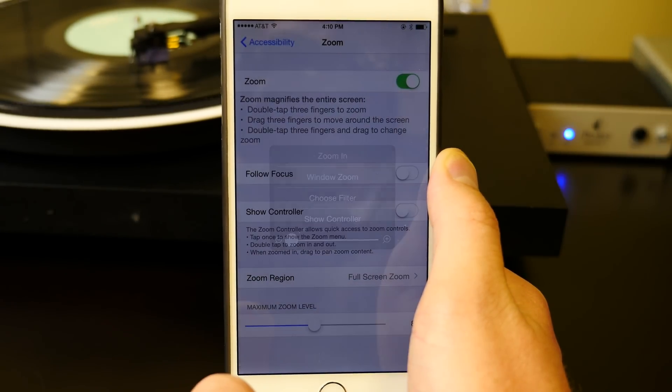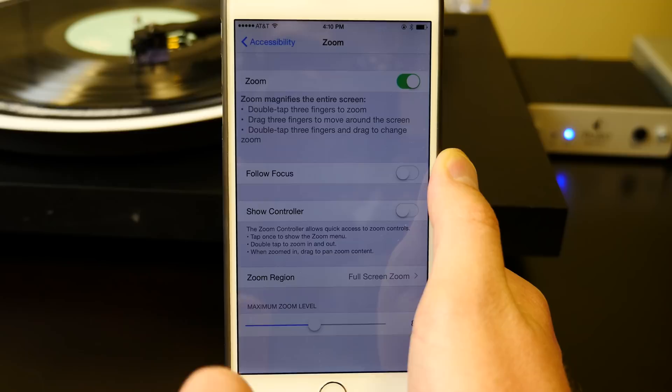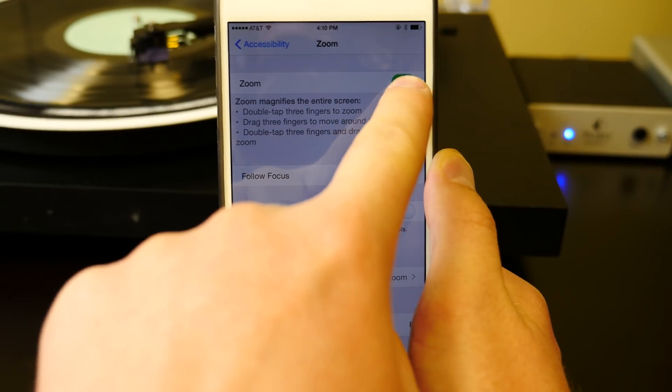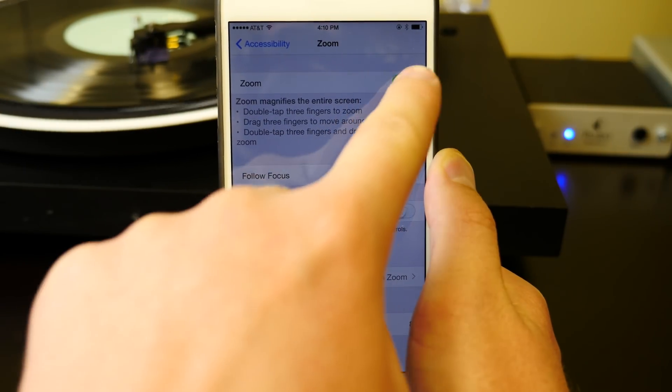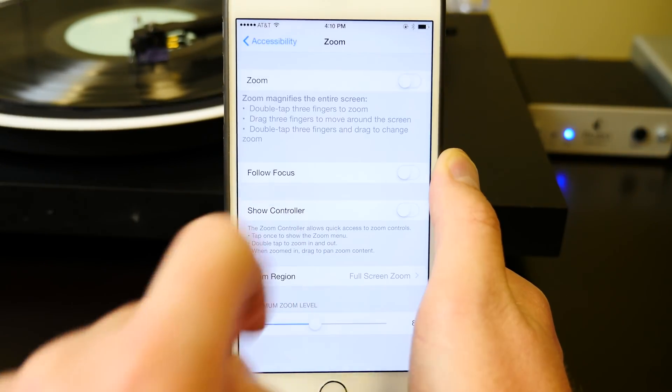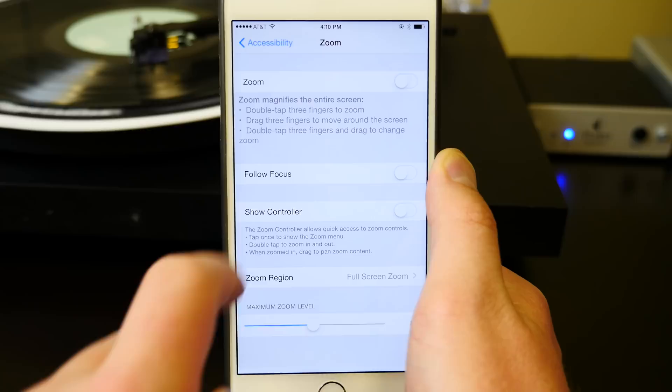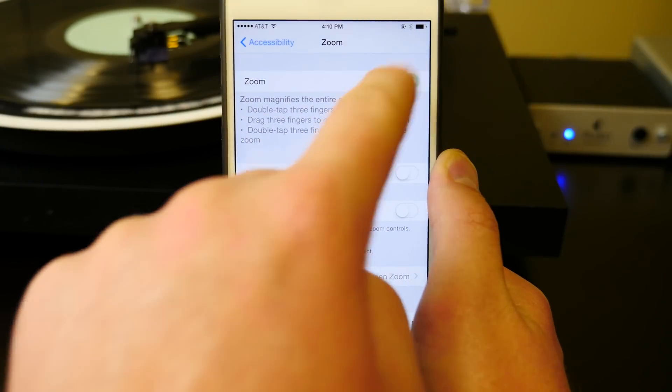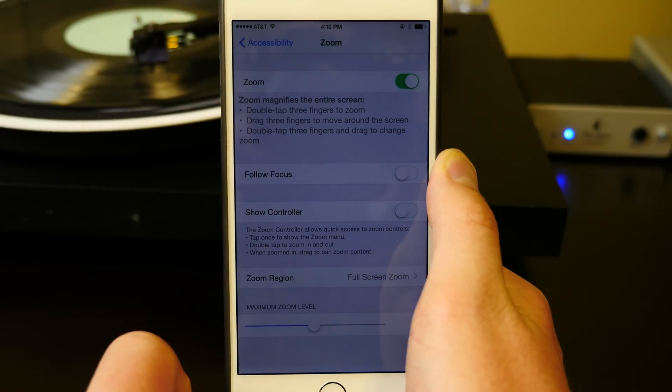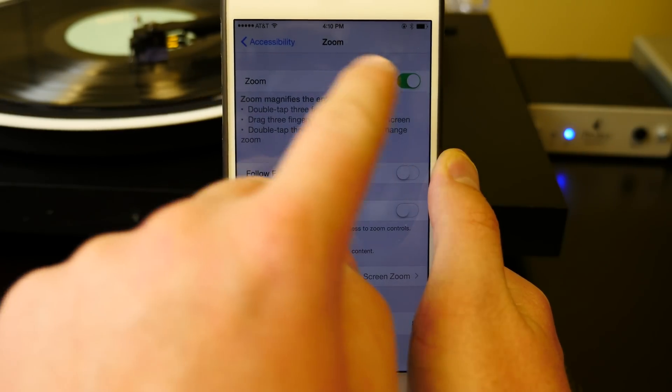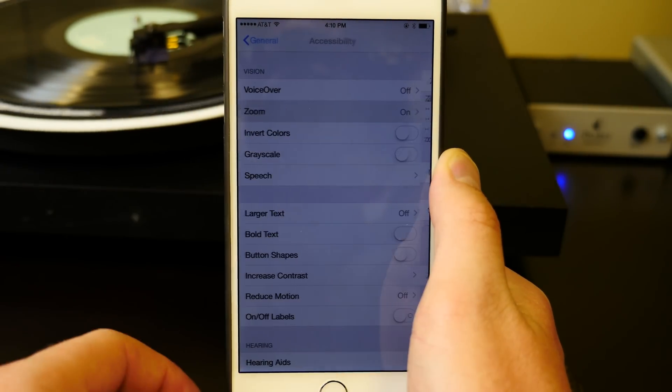So now you can see when Zoom is turned on, the screen is dim. And when Zoom is turned off, the screen is not dim. The problem is we don't want to have to go all the way into the Accessibility Settings to change that.